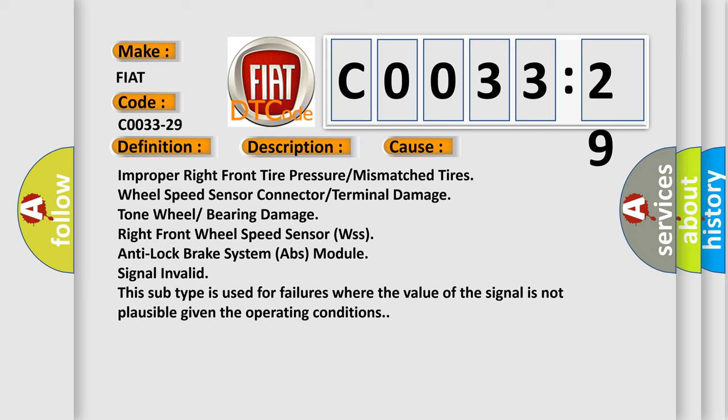Right front wheel speed sensor WSS, anti-lock brake system ABS module signal. Invalid - this subtype is used for failures where the value of the signal is not plausible given the operating conditions.